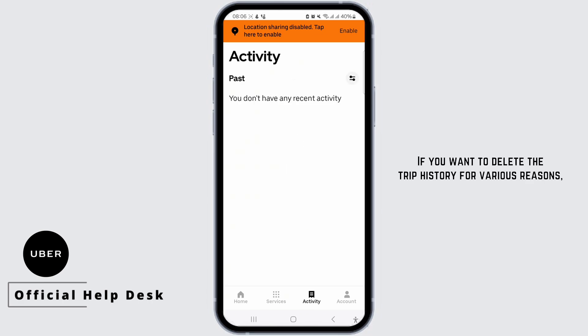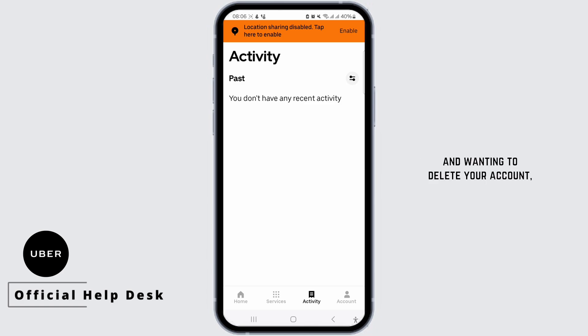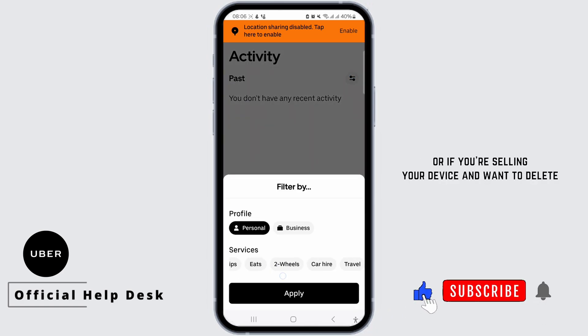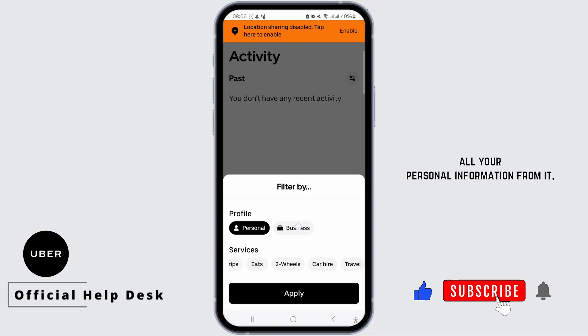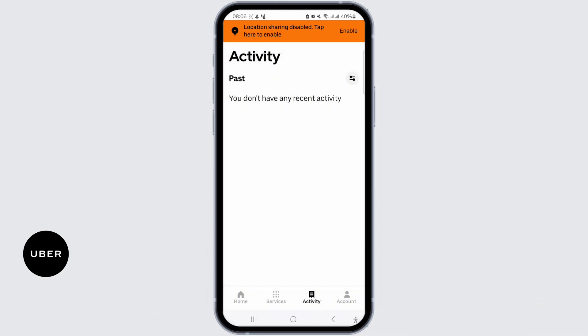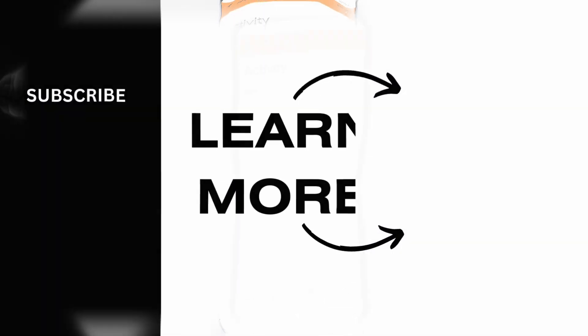If you want to delete the trip history for various reasons — such as protecting your privacy, no longer using Uber and wanting to delete your account, or if you are selling your device and want to delete all your personal information from it — just contact Uber support and they will assist you.